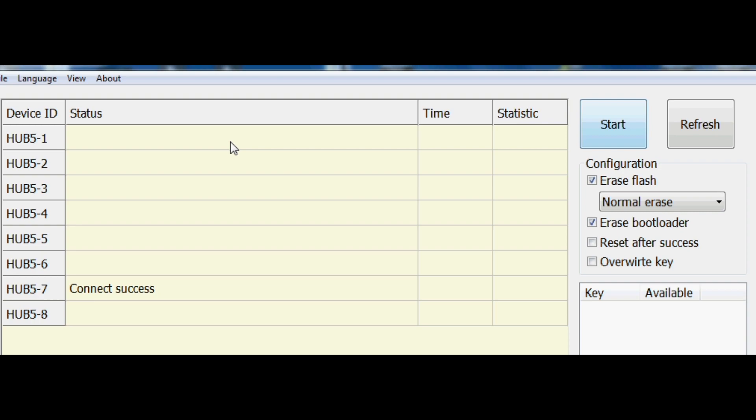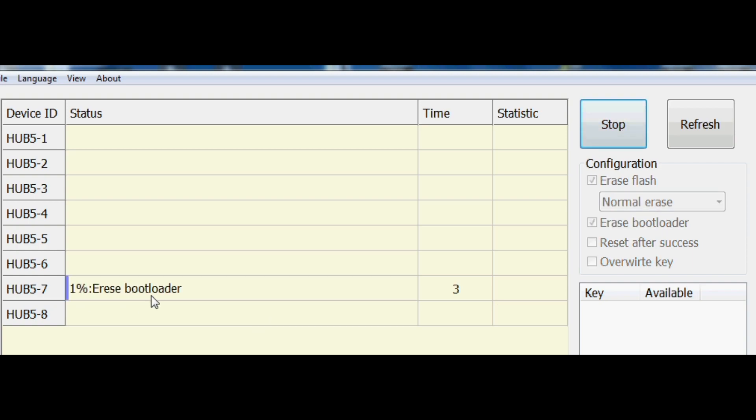The final thing you need to do is just click start, just in the top right of the USB burning tool. It should take about 3-4 minutes to complete the process. Once you've done that, we can go over to the TV now.